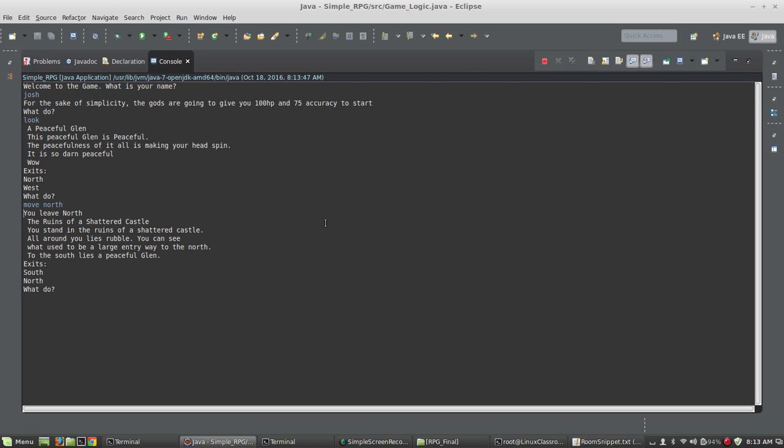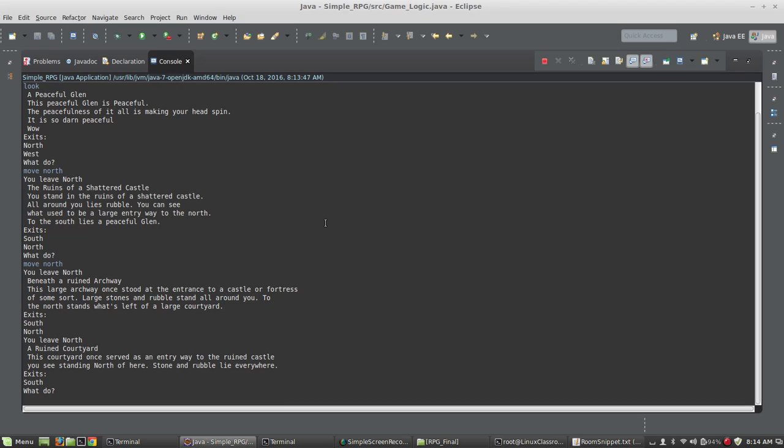I'm at the shattered castle and a large entryway to the north. I can see there's an exit north again, so I'm going to type move north. It takes me to beneath a ruined archway and something appears to have gone wrong there.